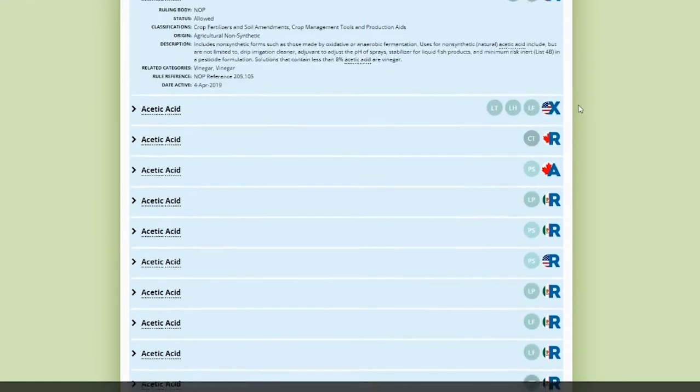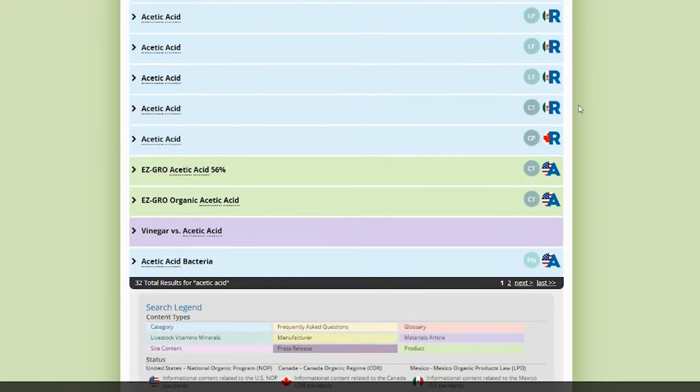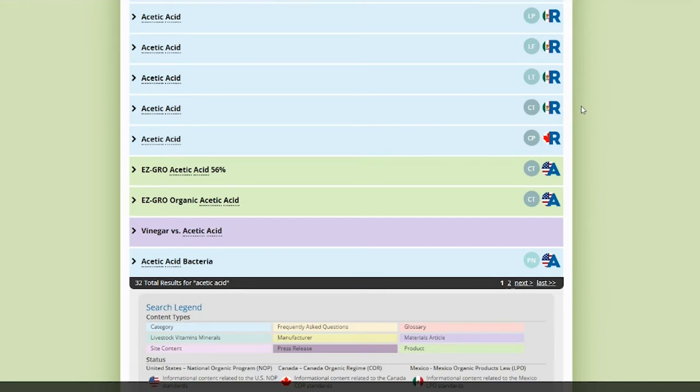But if you scroll down, you'll see that some of these products that show up may only be listed as a crop tool and production aid, and are not necessarily allowed for fertilization. Class details like these can make a huge difference for producers when selecting products to use under an organic system plan.